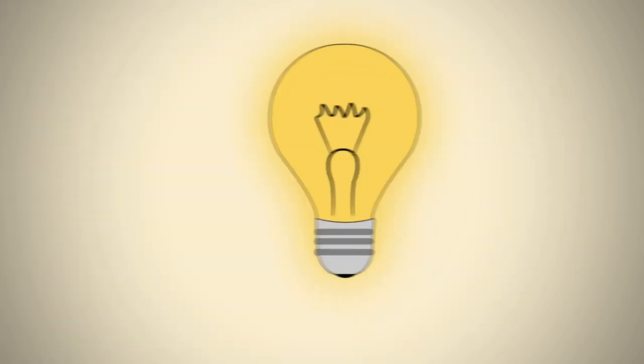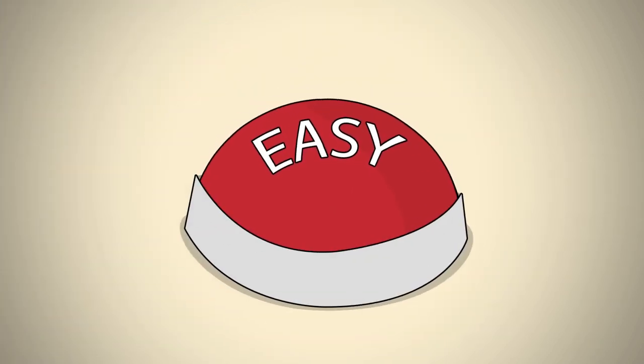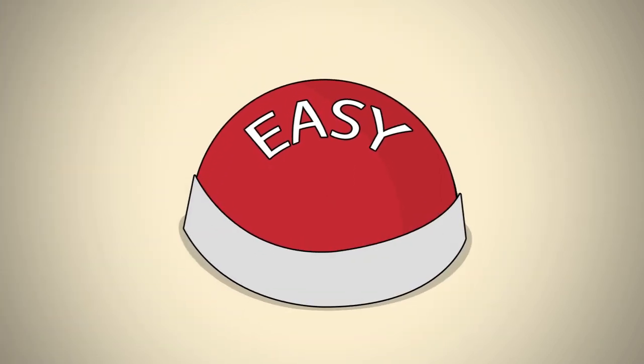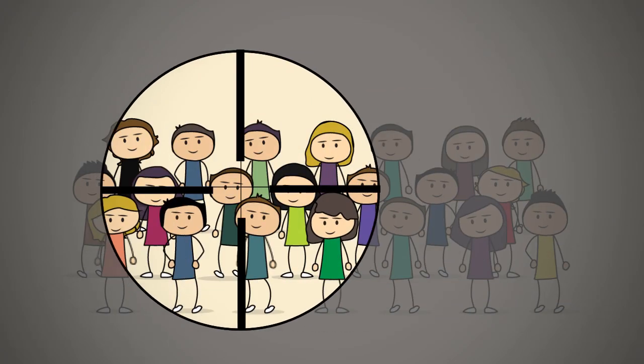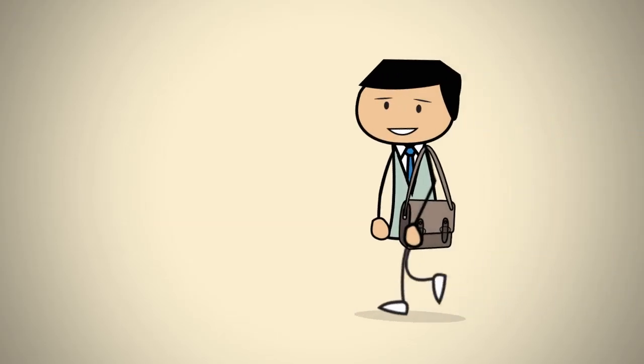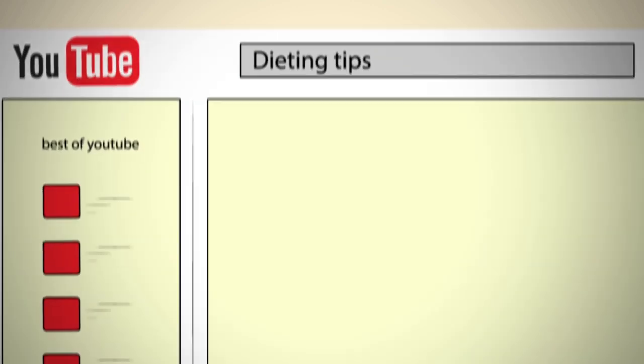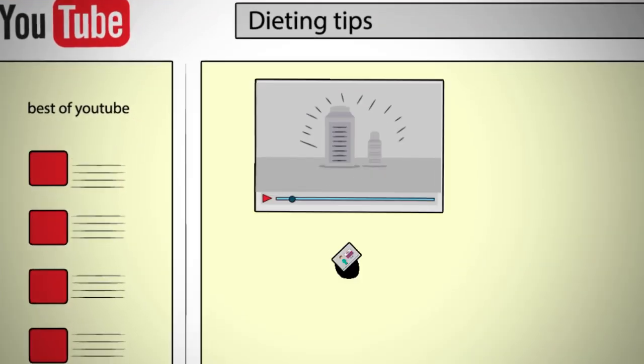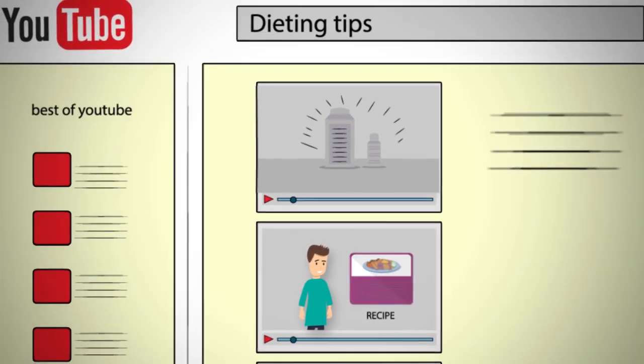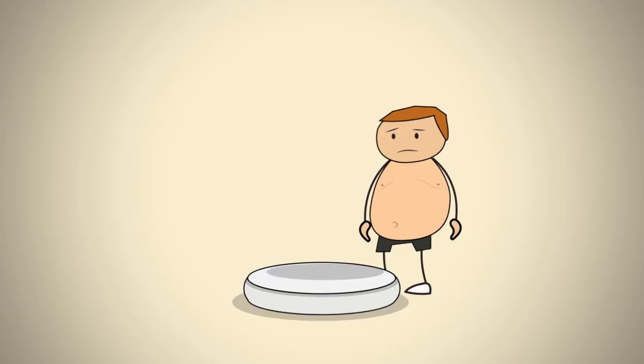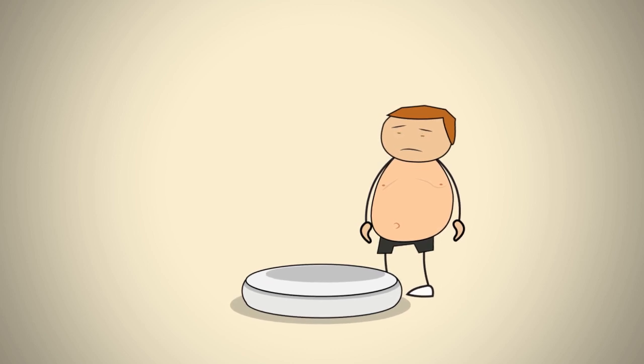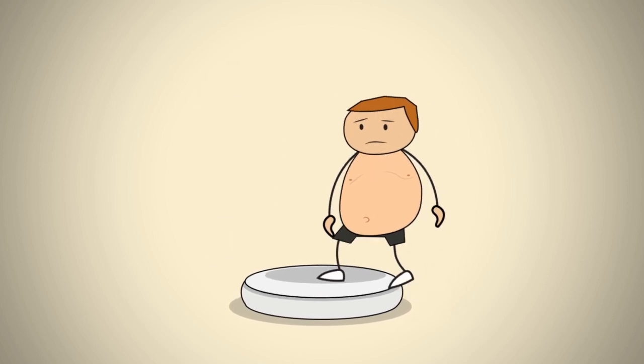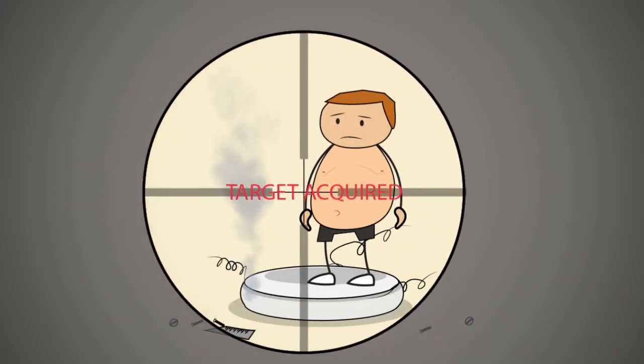To give you an example of just how easy Staged is to use and how targeted you can focus your marketing, let's say that you're promoting a weight loss product. You only need to go to YouTube and type 'dieting tips' in the search bar. Most of the people searching on these types of videos are interested in losing weight, which is your exact target market.